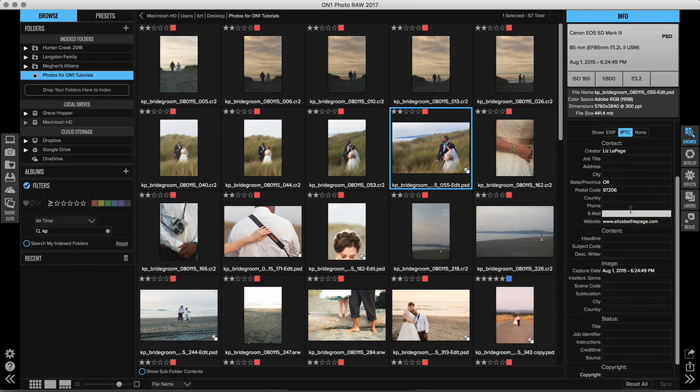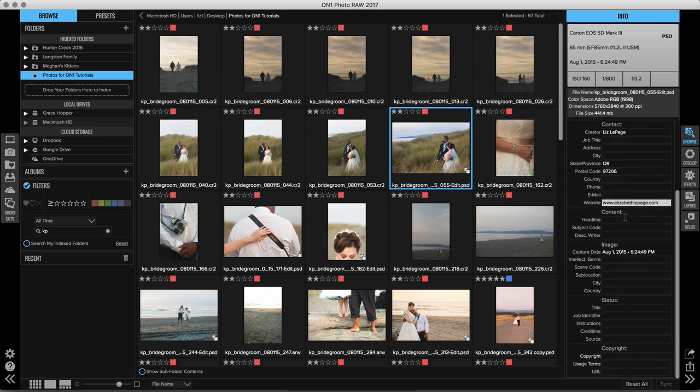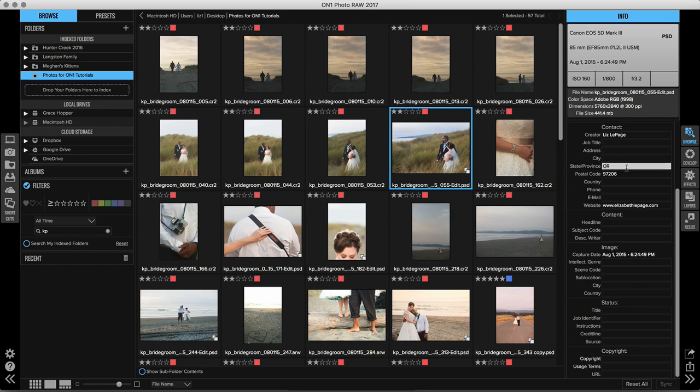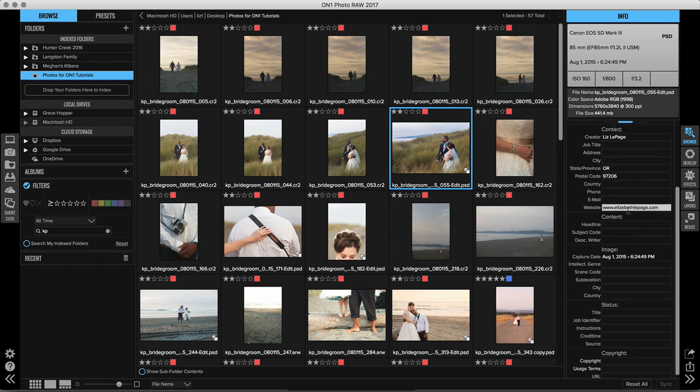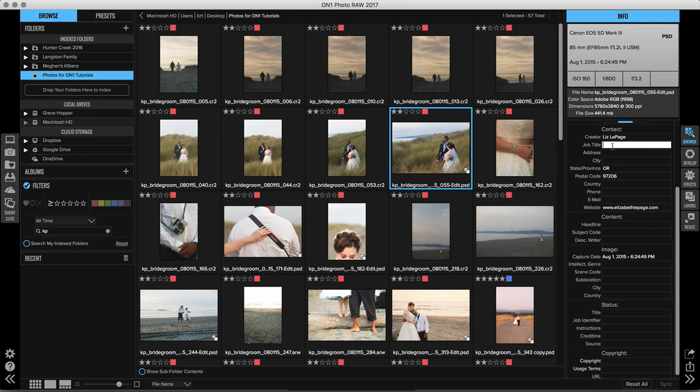Now there are lots of different options here and all you need to do is select a category to go in and type in information. So you'll notice I have creator, I have state and postal code in here, and then I also have my website. But if I also wanted to type in my email address, I could go in and do that. I could also type in job title. So I'm the creator of this, but am I the editor, retoucher, or the photographer? I'm going to go ahead and type in photographer.